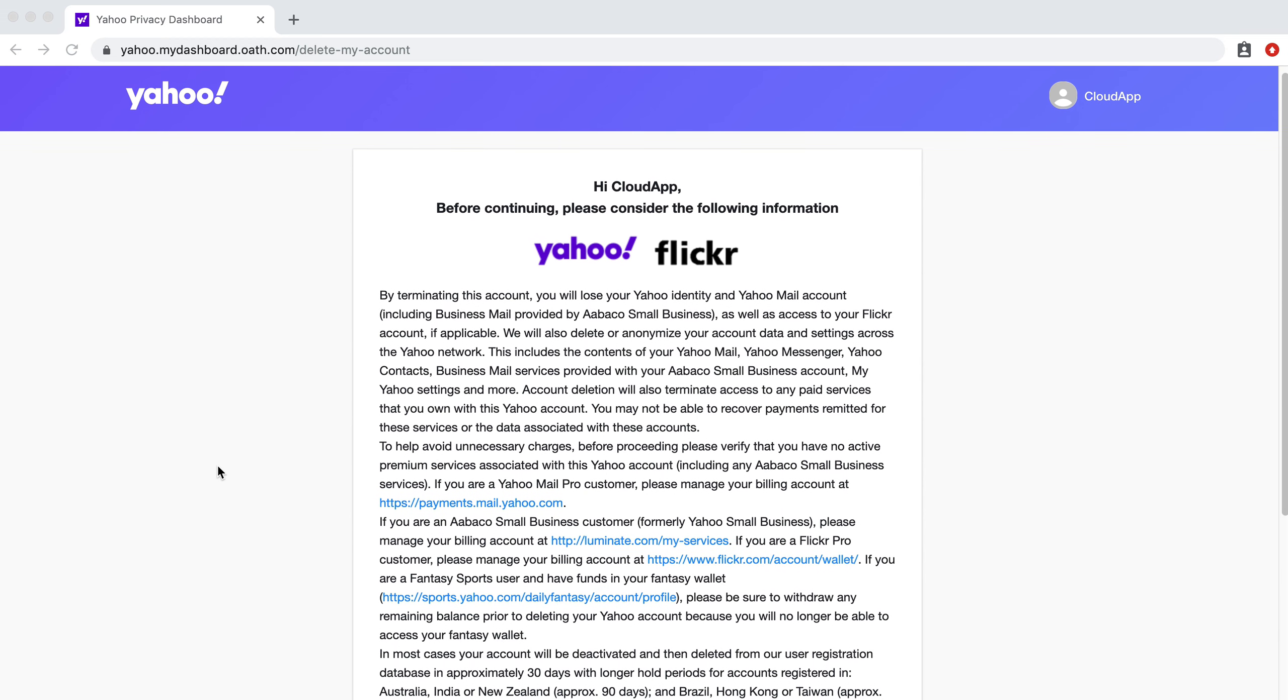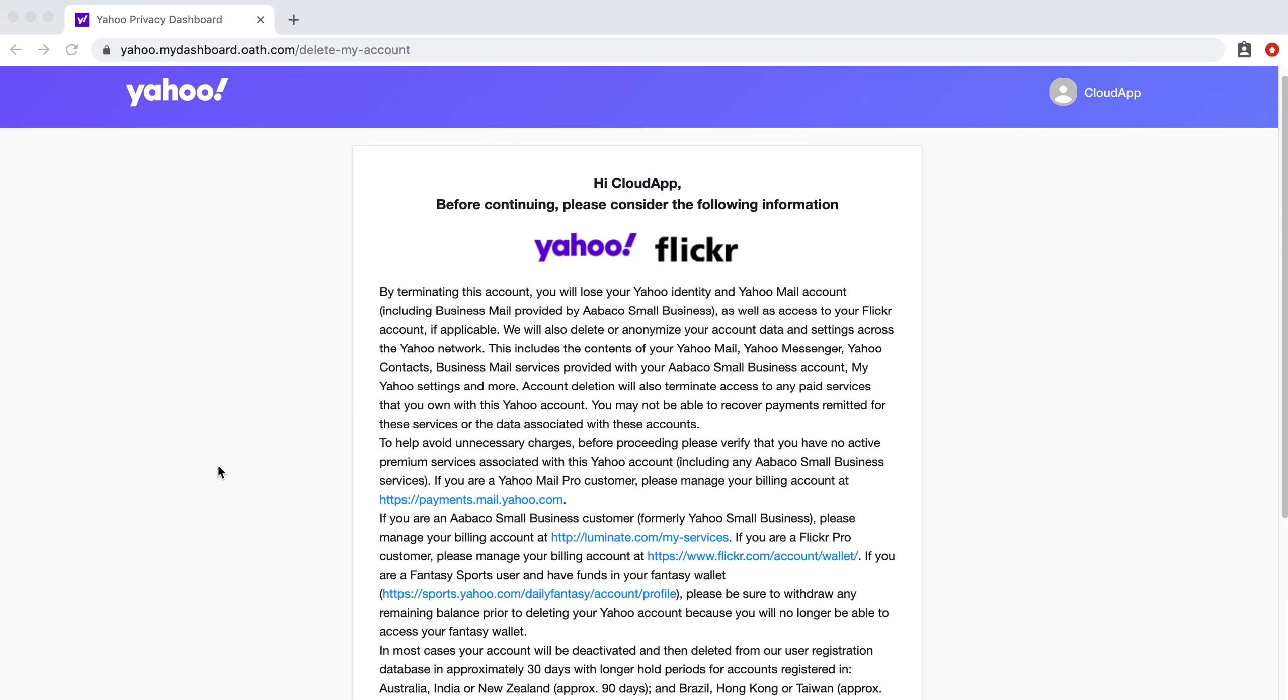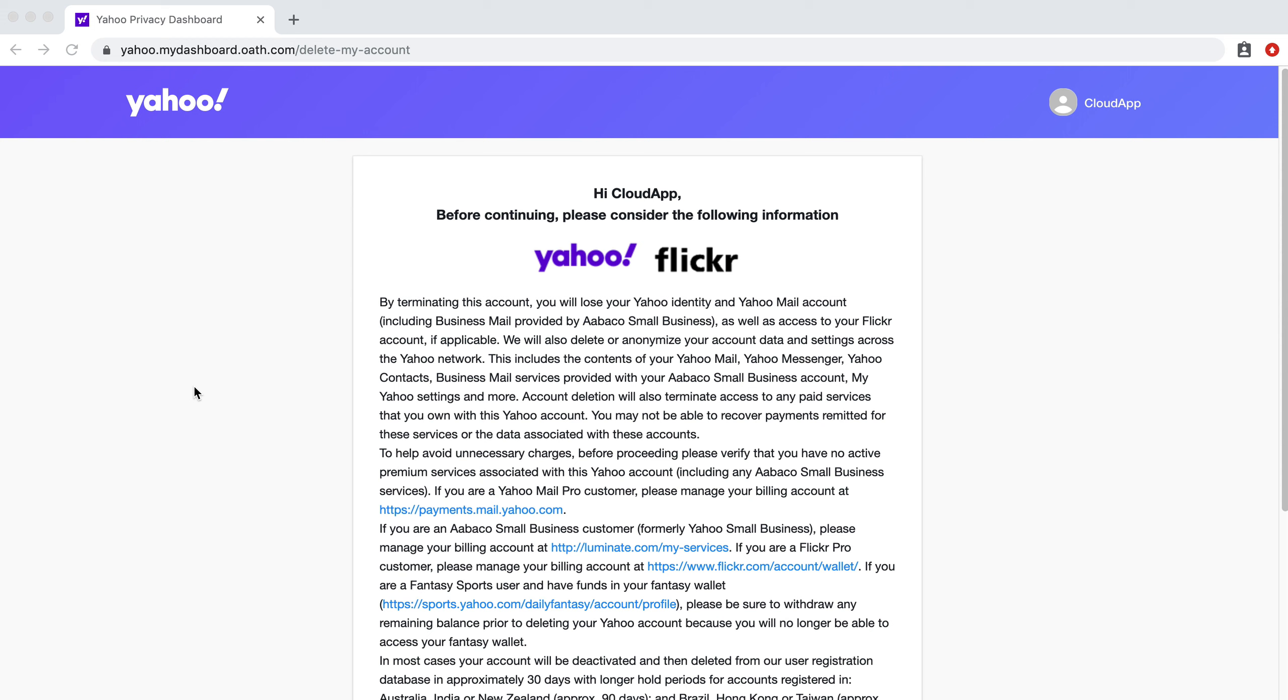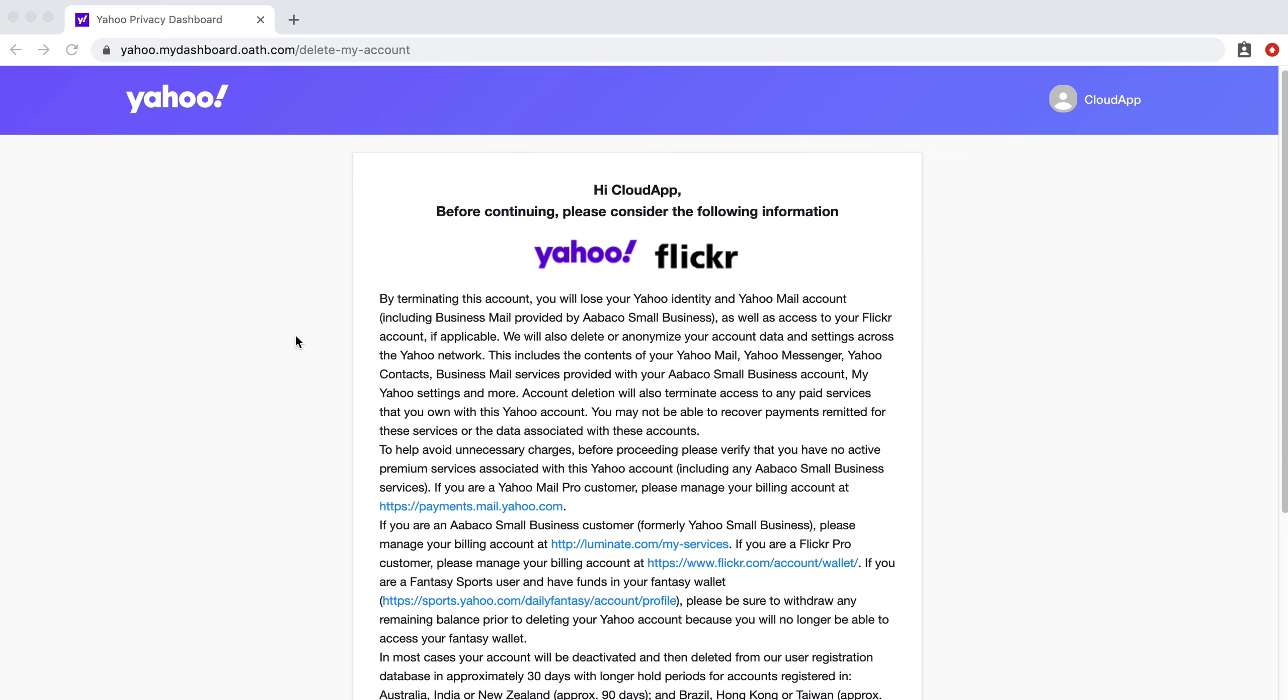So you can basically, when you go to this URL, it's yahoo.mydashboard.oath.com slash delete my account. Make sure to type that in, or you can also Google it, but this is one of the faster ways to get to it.